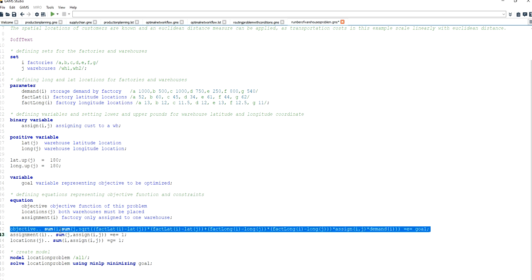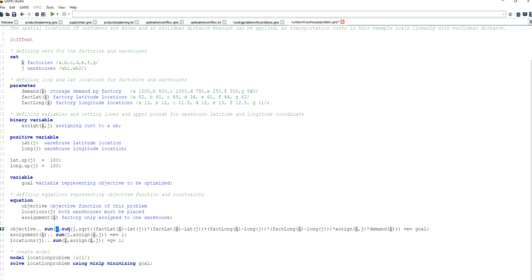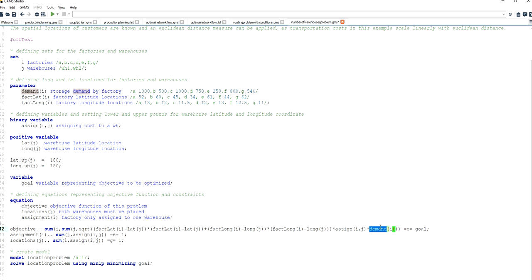I specify the objective function down here. As you can see it runs over both the factory and the warehouse domain. What I calculate here is the Euclidean distance between warehouse J and factory I, and I sum this up over all warehouses in set J and all factories in set I. For each combination of factory and warehouse I multiply the Euclidean distance by the binary decision variable representing the assignment, and I multiply it by the demand of the respective factory — the amount of products being shipped. Then I set this equal to the goal variable.